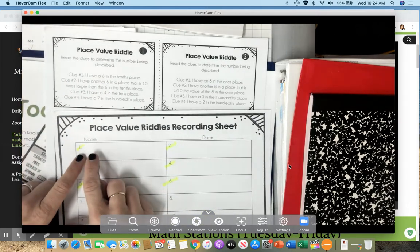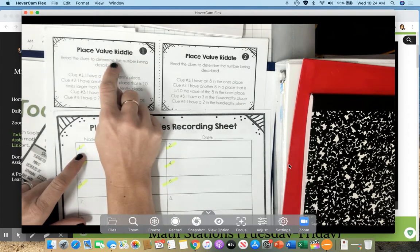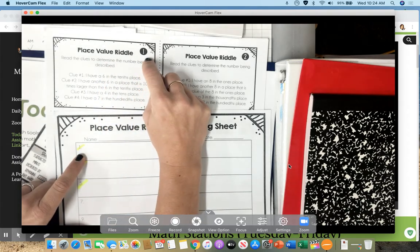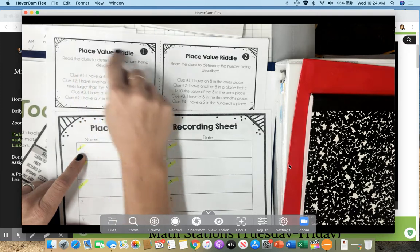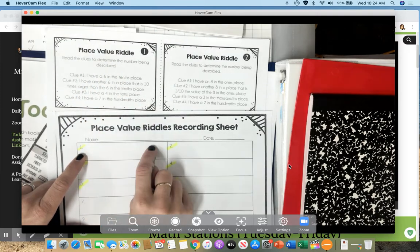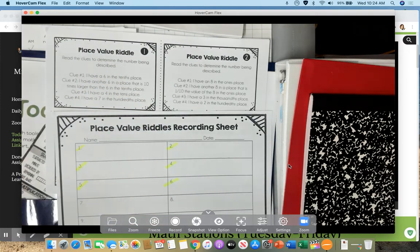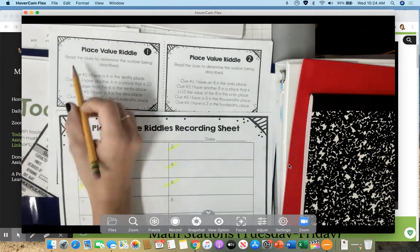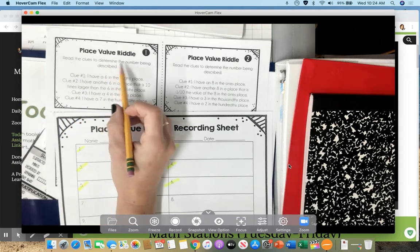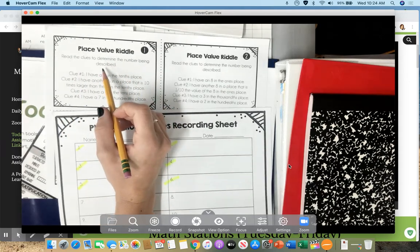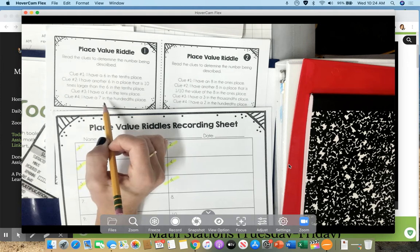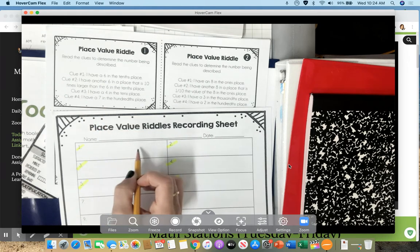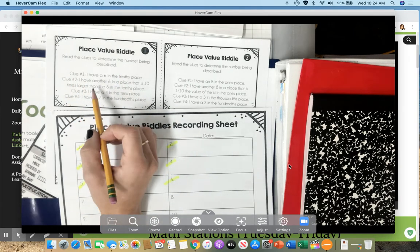Okay, here we go. So when it says do 1 through 6, you're going to go find the card that says 1. Whatever answer you get for this riddle, you're going to write your answer on your answer page. Okay, read the clues to determine the number being described. So here are a bunch of clues and I'm going to write down what number I think it's talking about.